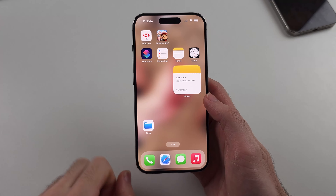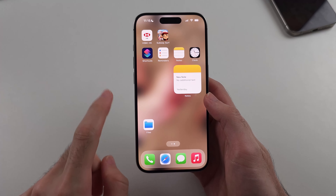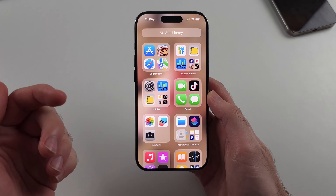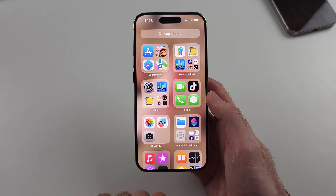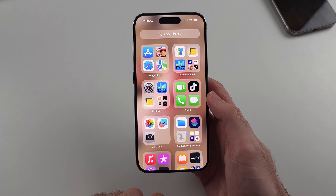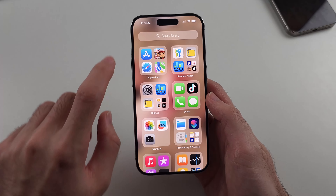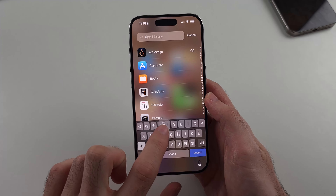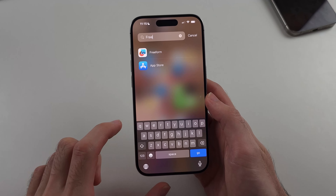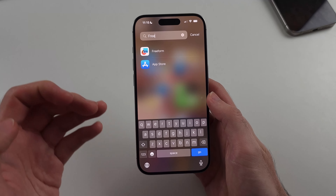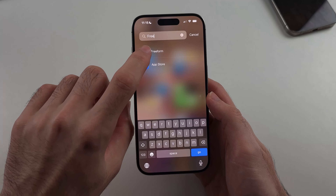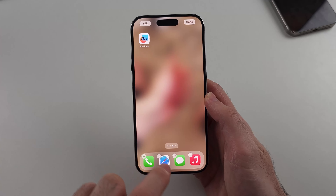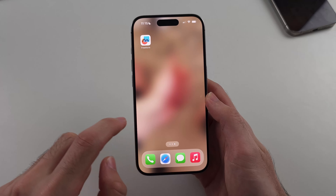So there are two things we can do. The first is swipe from right to left until you enter the App Library. Then tap on search and see if you can search for Freeform. If you can, long press Freeform and drag and drop it back to your home screen.